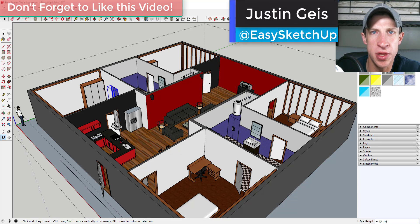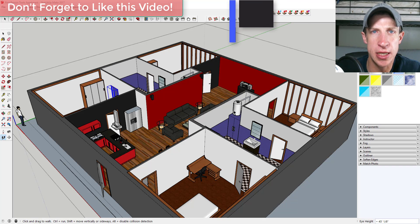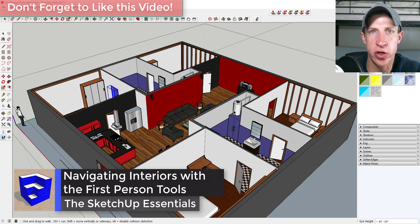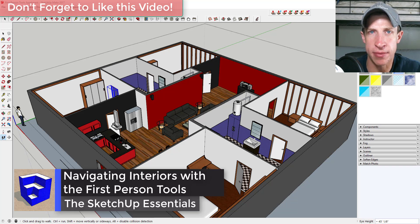What's up guys, Justin here with the SketchUp Essentials. In today's video, we're gonna walk through using the first-person tools to navigate your model.